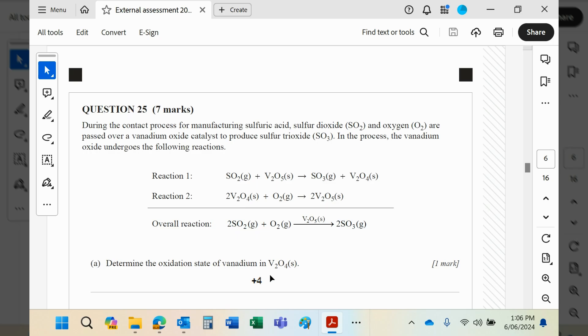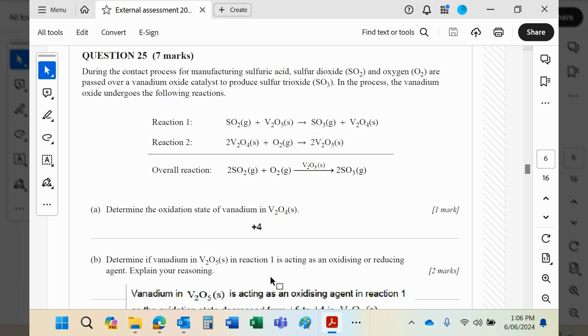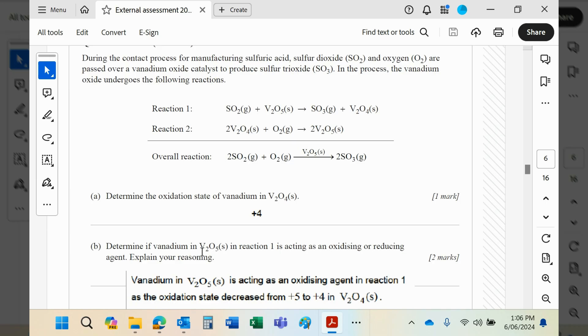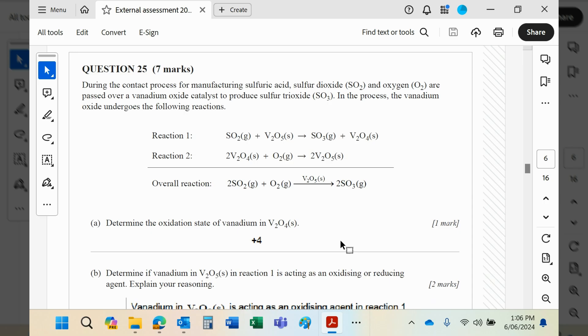Is it reacting as an oxidizing agent or reducing agent in reaction 1? Well, you can see it's going to be +5 there; it's +4 there, so it's decreasing its oxidation number, meaning it's being reduced.